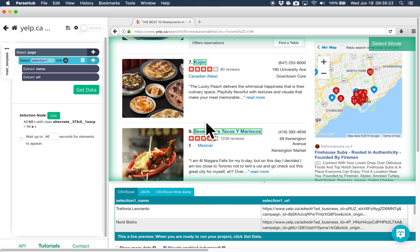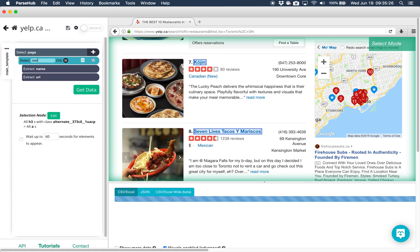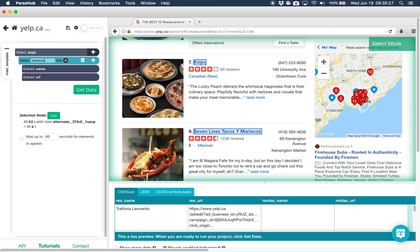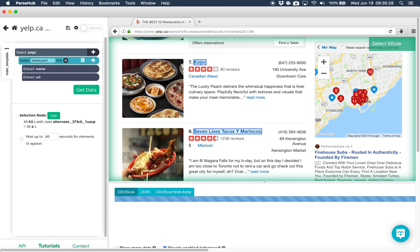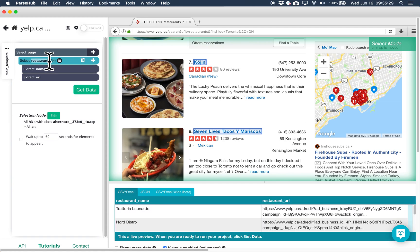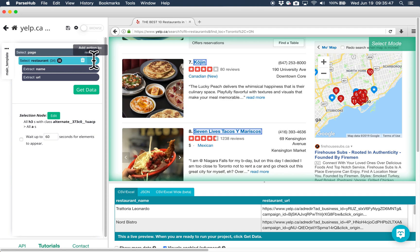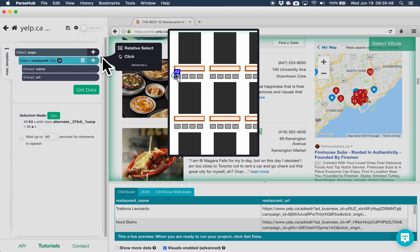Rename your select command to restaurant by double-clicking on it. If we want to pick up the phone number that appears next to each restaurant, we can do that with the relative select command. Click on the plus sign next to select restaurant and choose the relative select command.